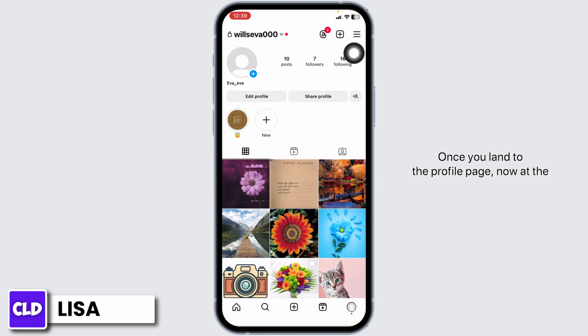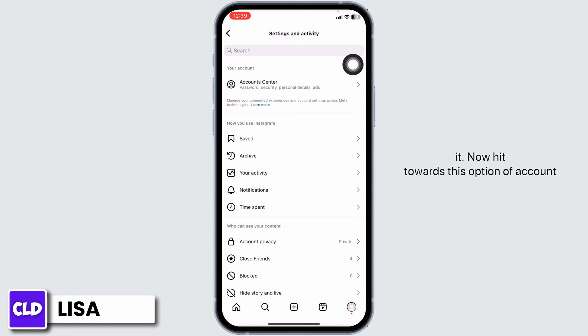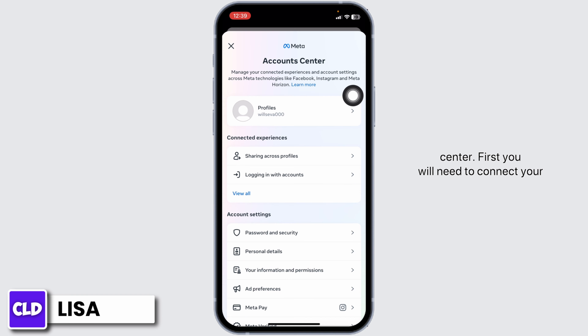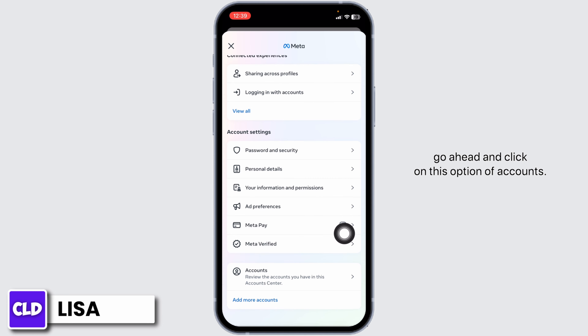Once you land on the profile page, at the top right corner you will find three bars — click on it. Now hit the option of Account Center. You will need to connect your Instagram account with your Facebook account, so go ahead and click on the option of Accounts.